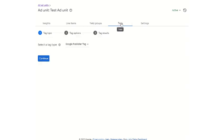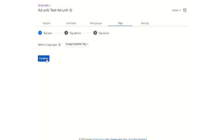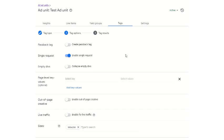Then we come to our main thing, which is the Google Publisher Tag. When you go to tag, you have to select a tag type: Google Publisher Tag, mobile application tag, or AMP tag. Here we are making a Google Publisher Tag for a website, so just select this to continue. We are not making a passback tag — passback tags are generally for other ad tech networks who want to monetize the remnant ad inventories of any publisher, so that they can monetize via their own ad tech.